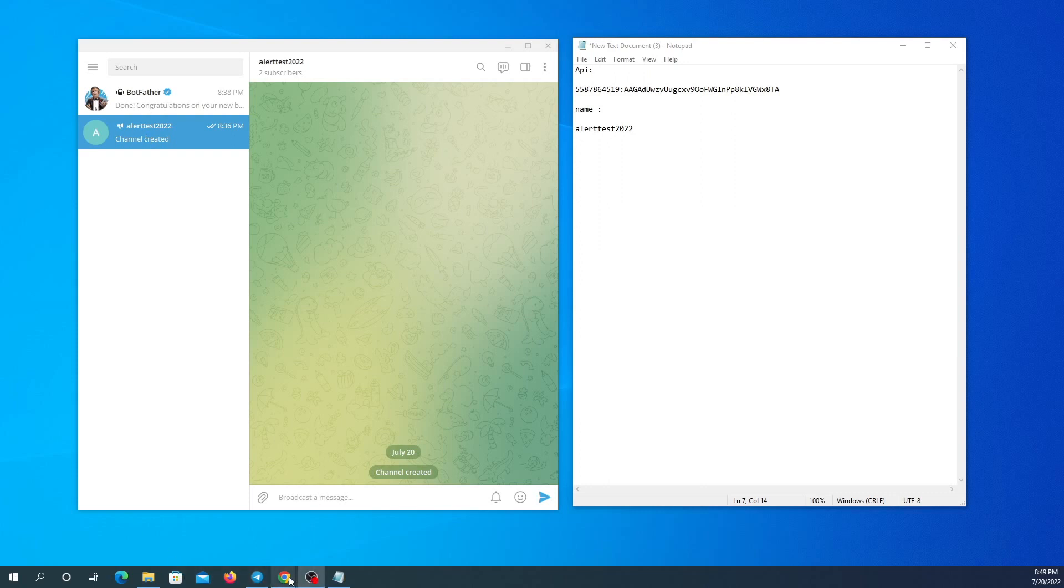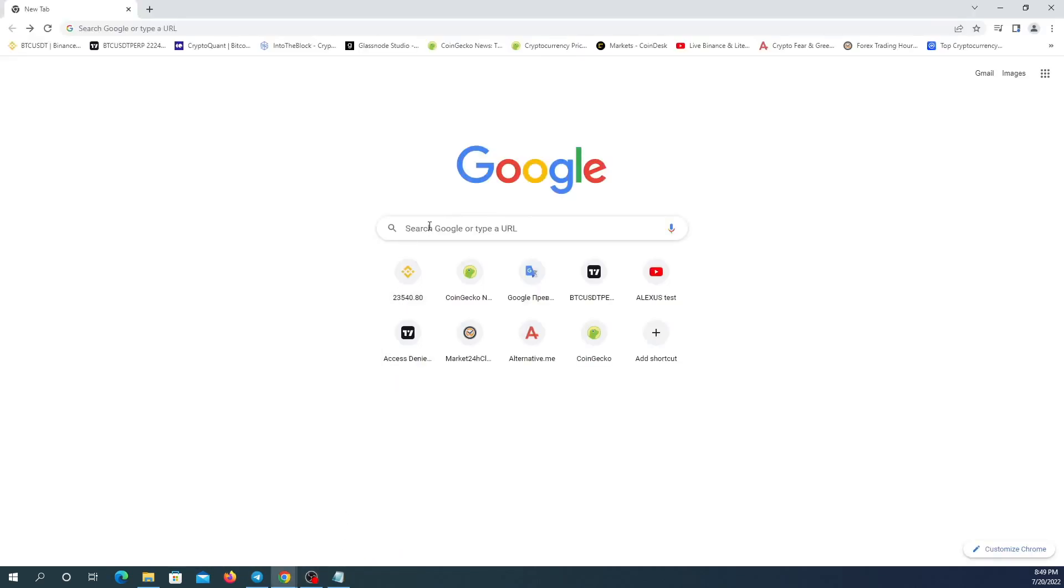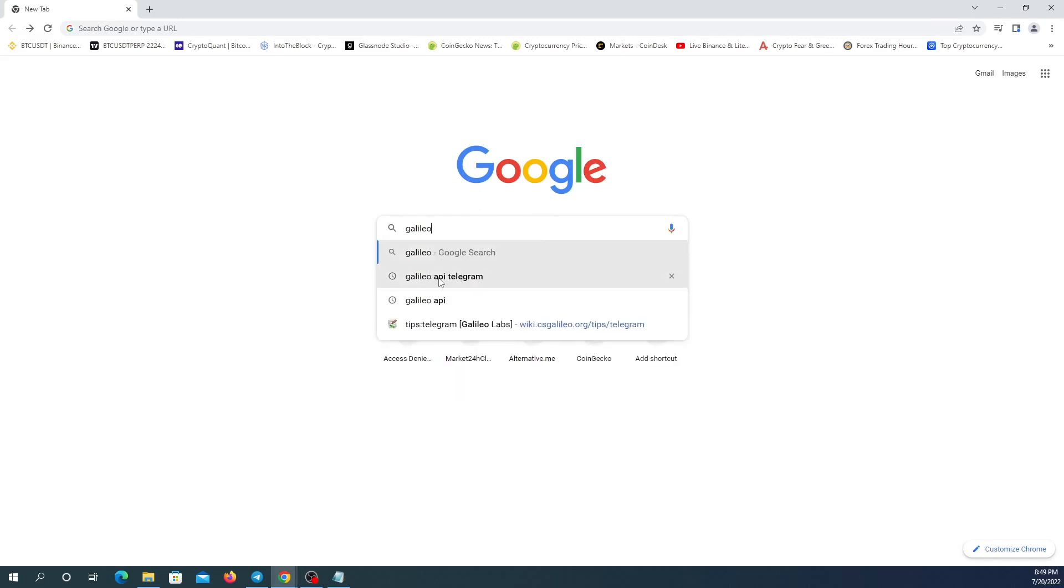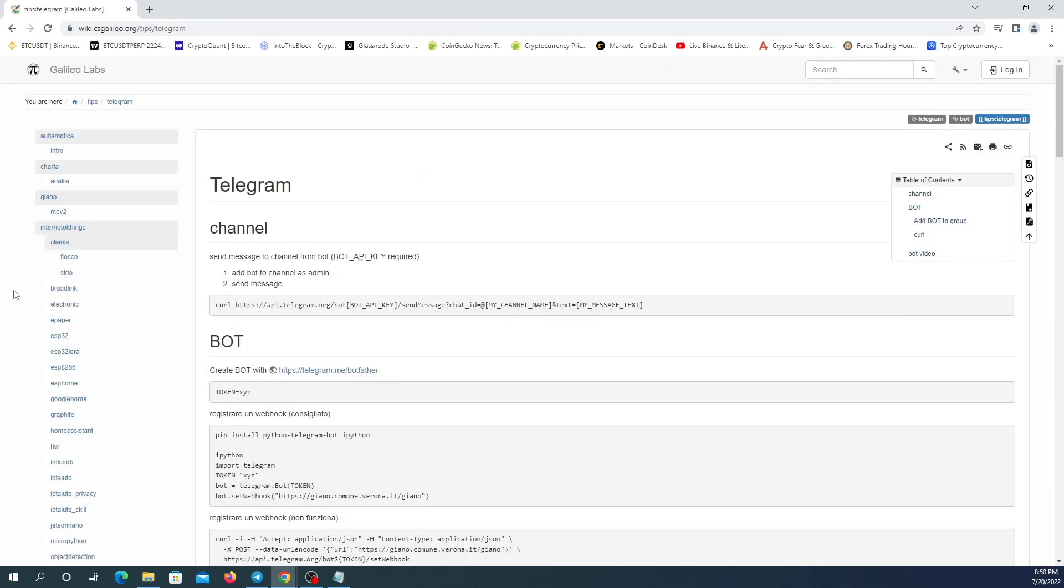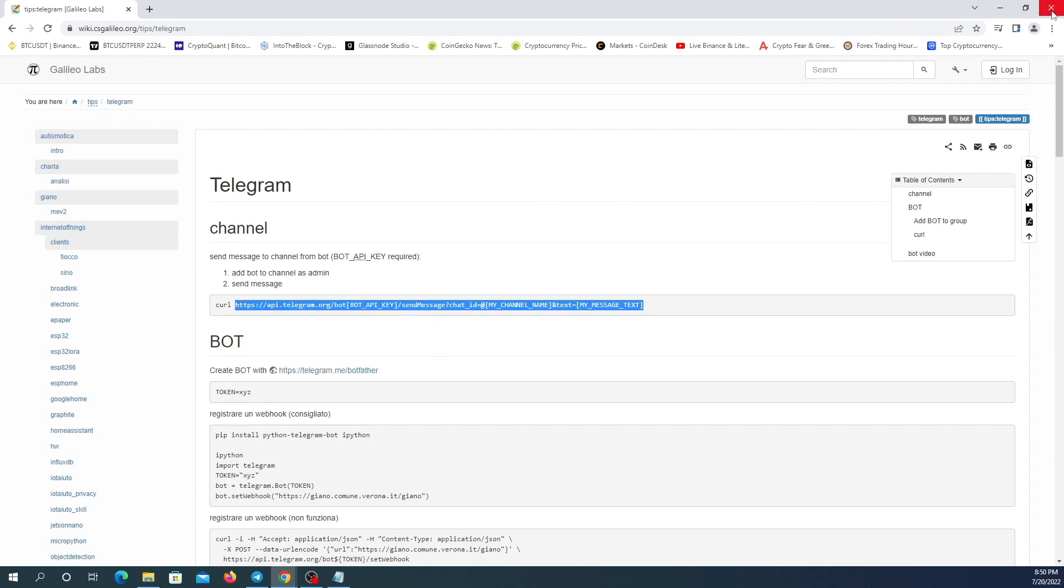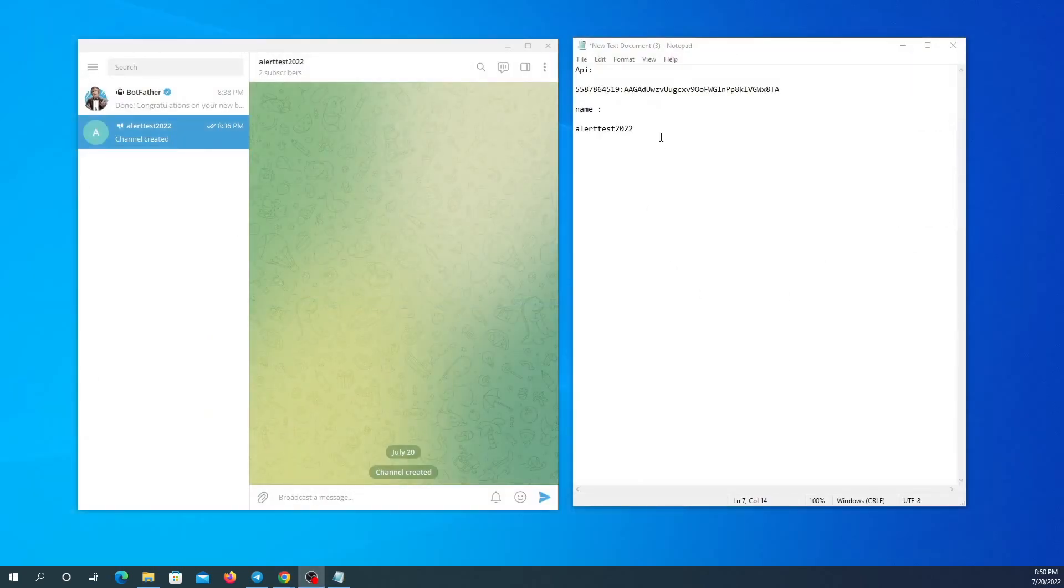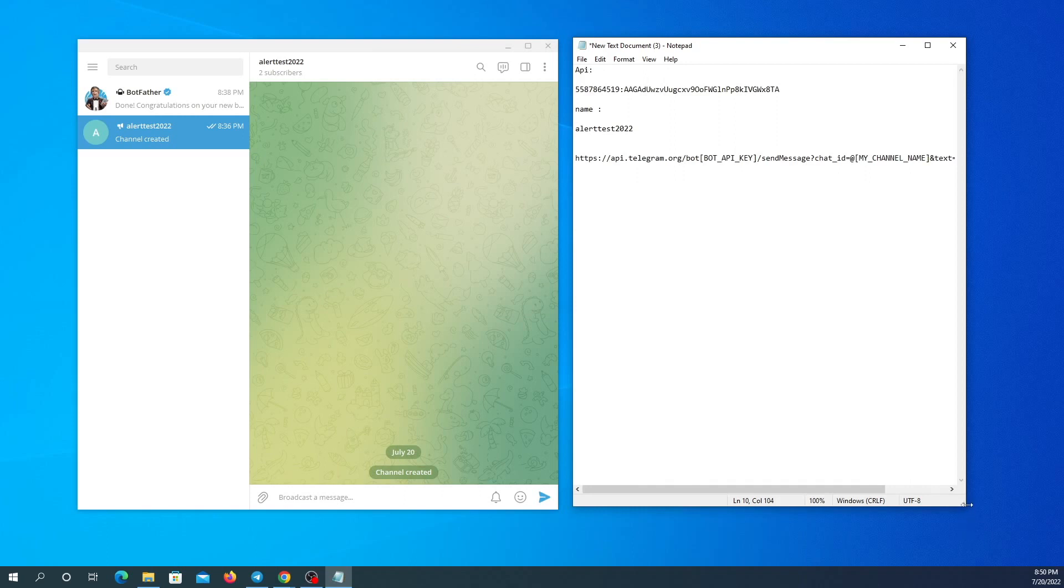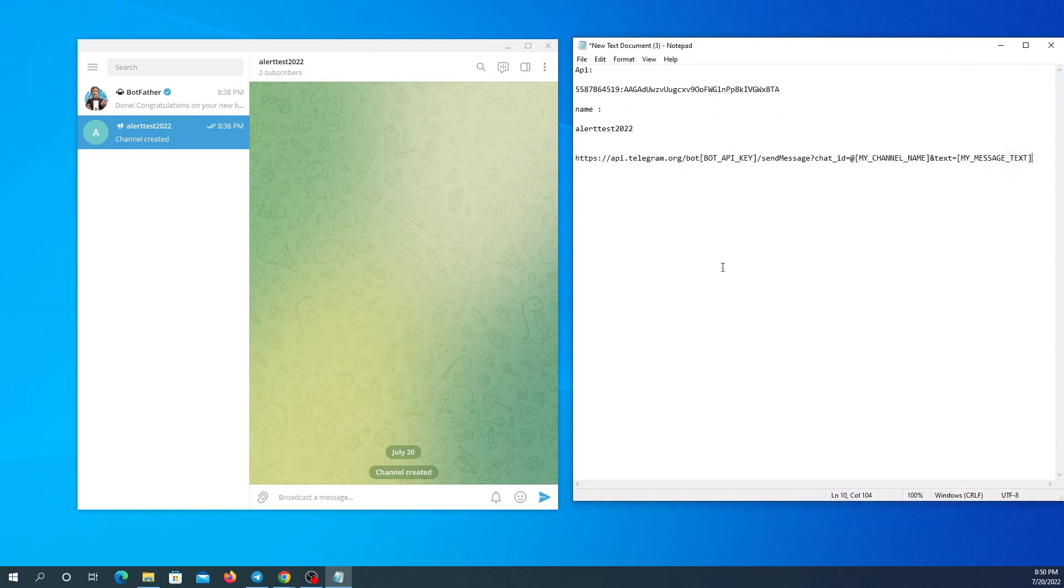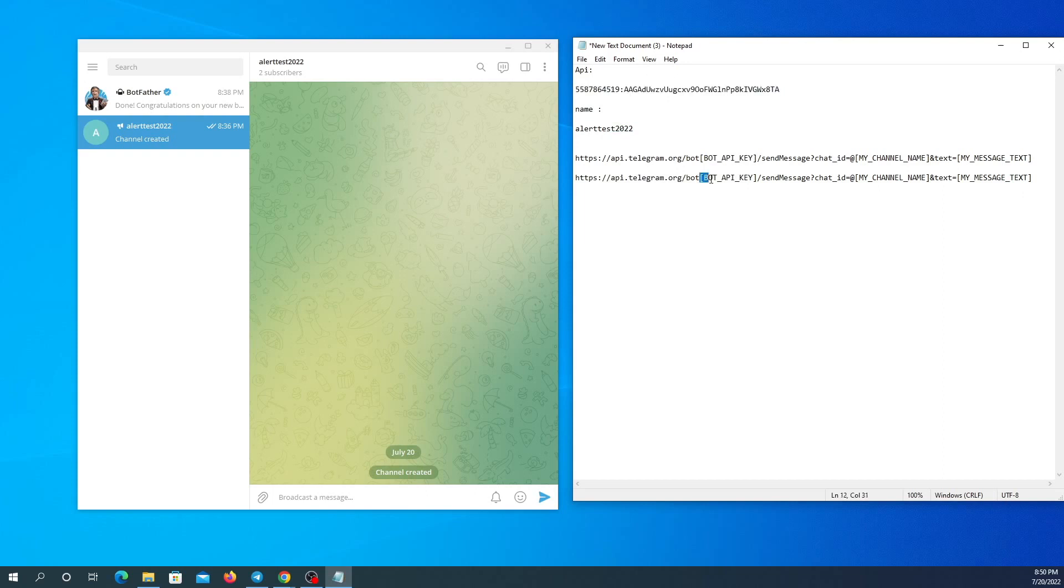Now I'm going in my Google Chrome and search Galileo API Telegram. Click on the first website and copy this link here. This is a link which helps me send messages to my channel through my bot. I'm going to paste another one so you can see the difference between the original one and the completed one. They are going to be exactly the same. I'm going to paste the API here, bot API key.